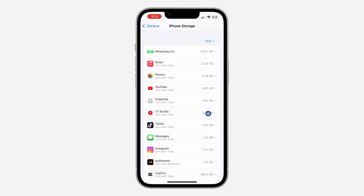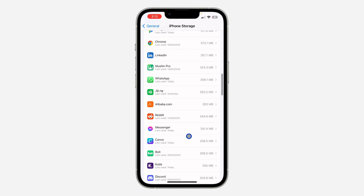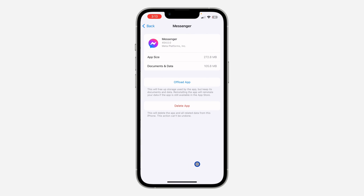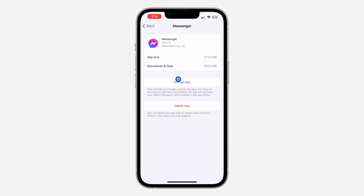There are some things that when you update an app, it is not going to show all the new features — it just downloads the new updates without showing any additional features. So if you are facing the same issue, just delete your Messenger and download it again. On iPhone, you don't have to fully delete the app — just look for Messenger in iPhone Storage and offload the app. All your documents and data will be saved, but the app will be deleted. Just click 'Offload App,' and after offloading, click 'Reinstall' to reinstall it.